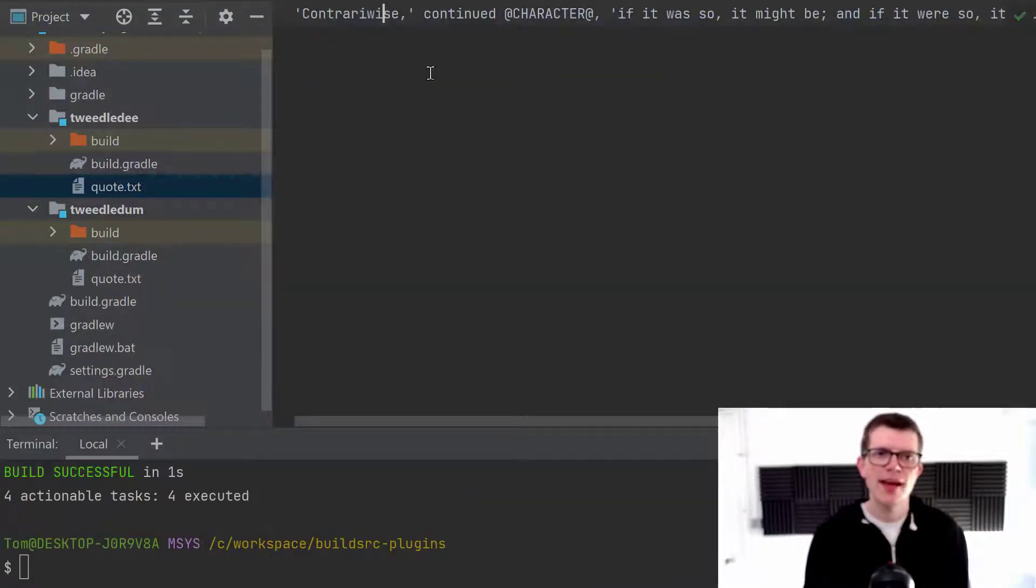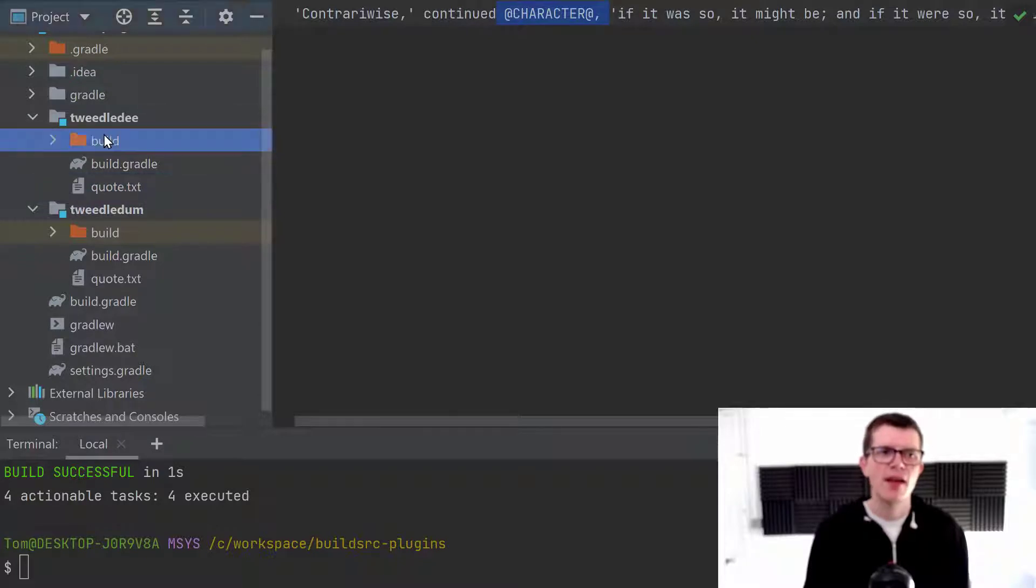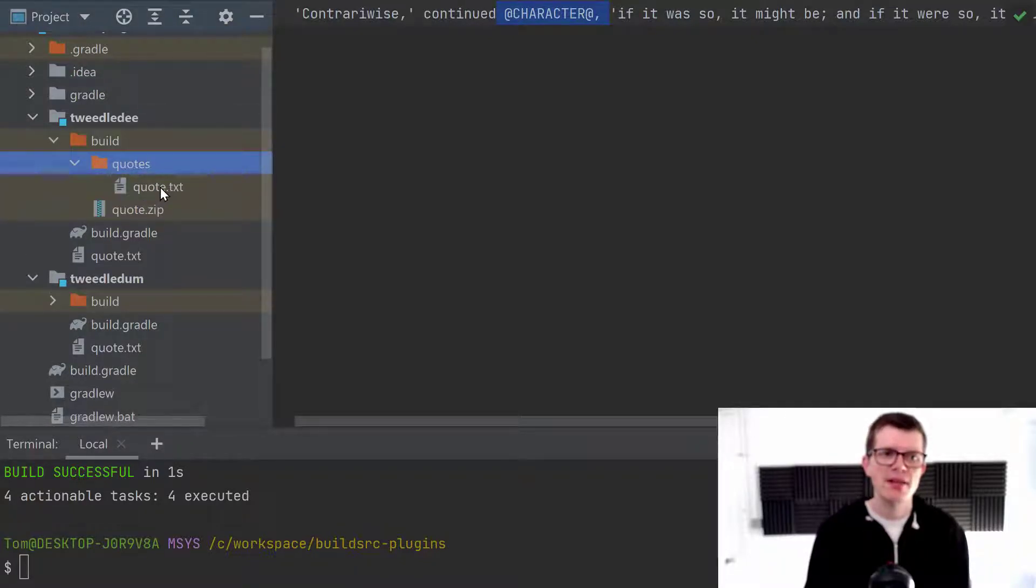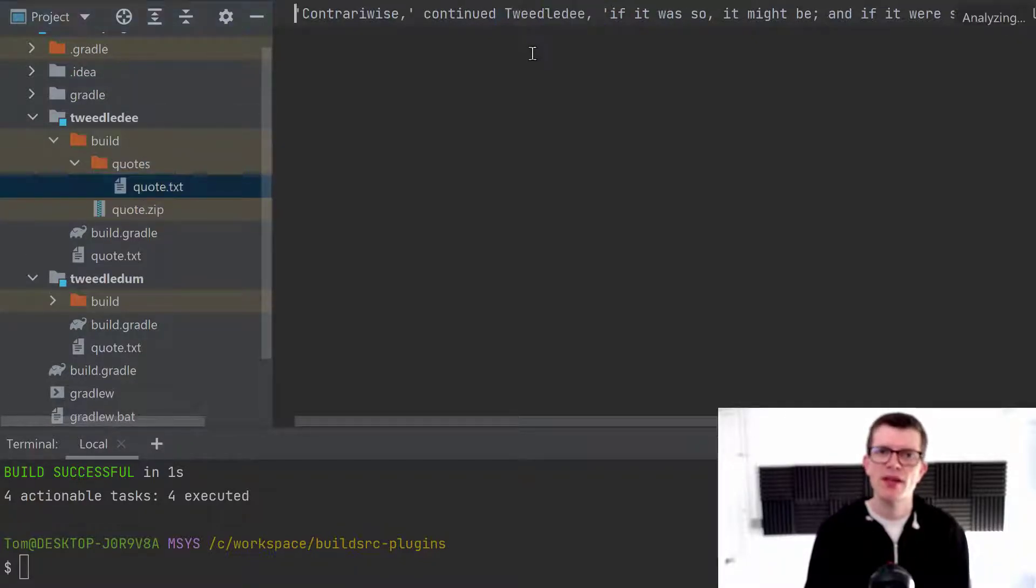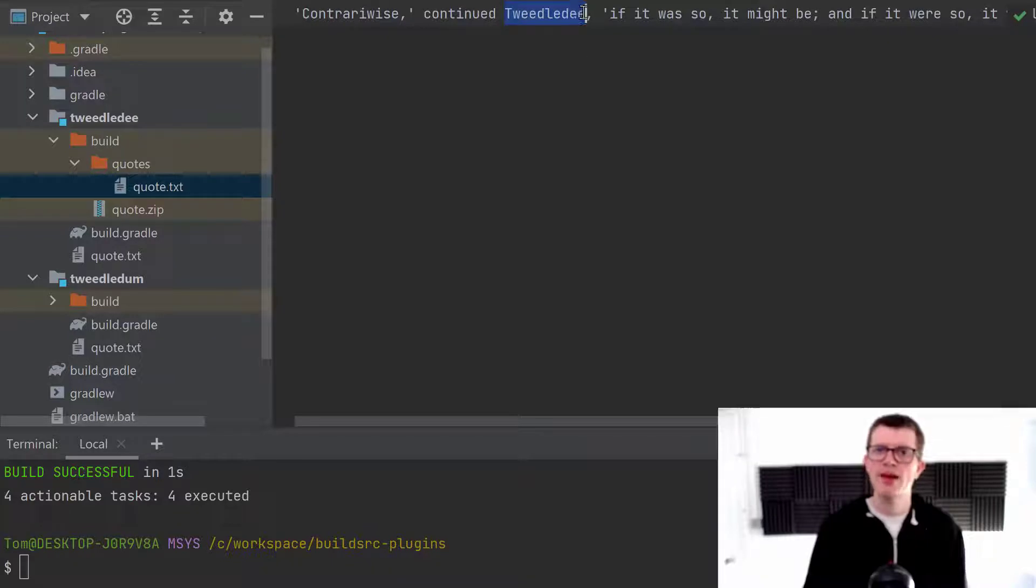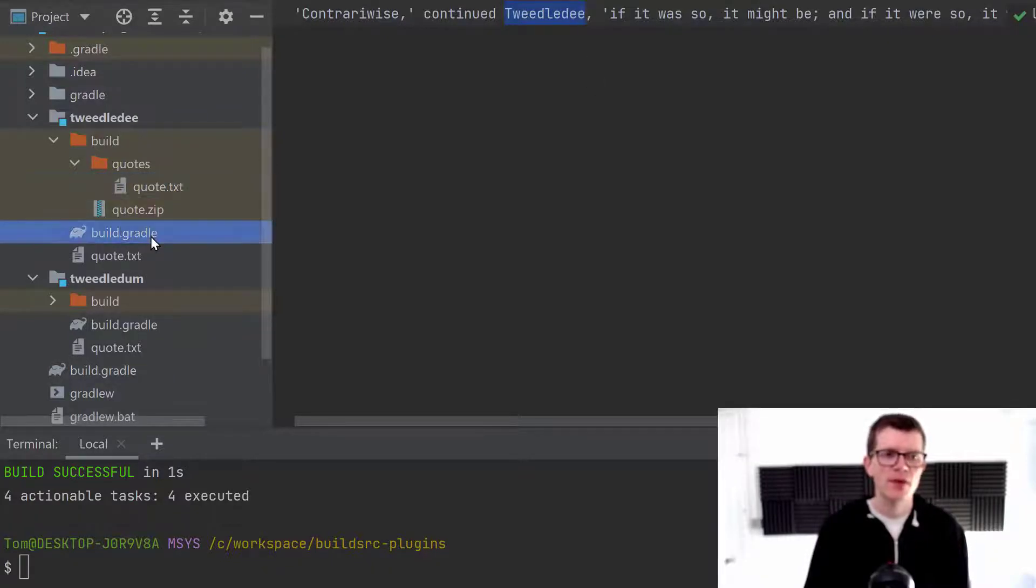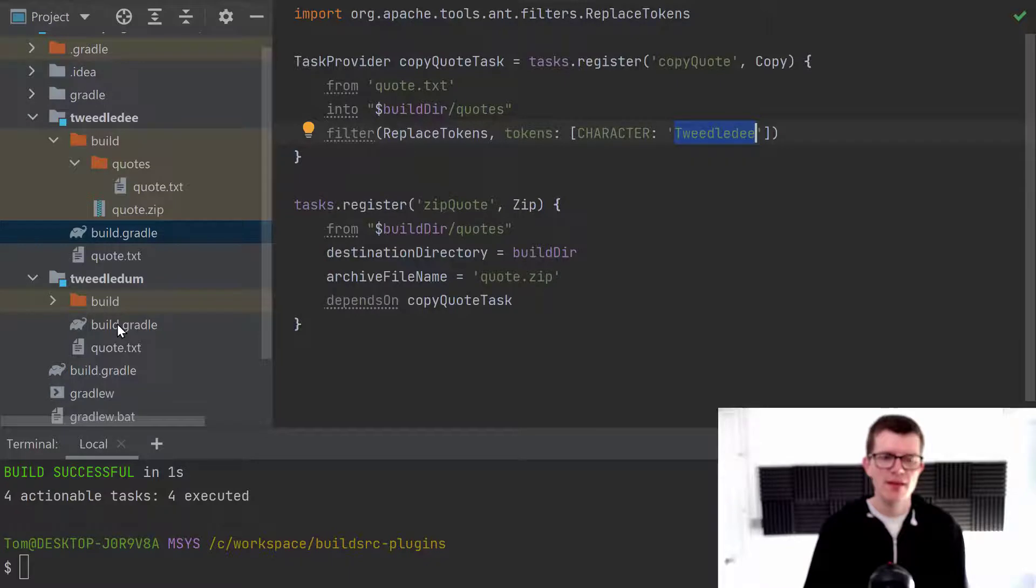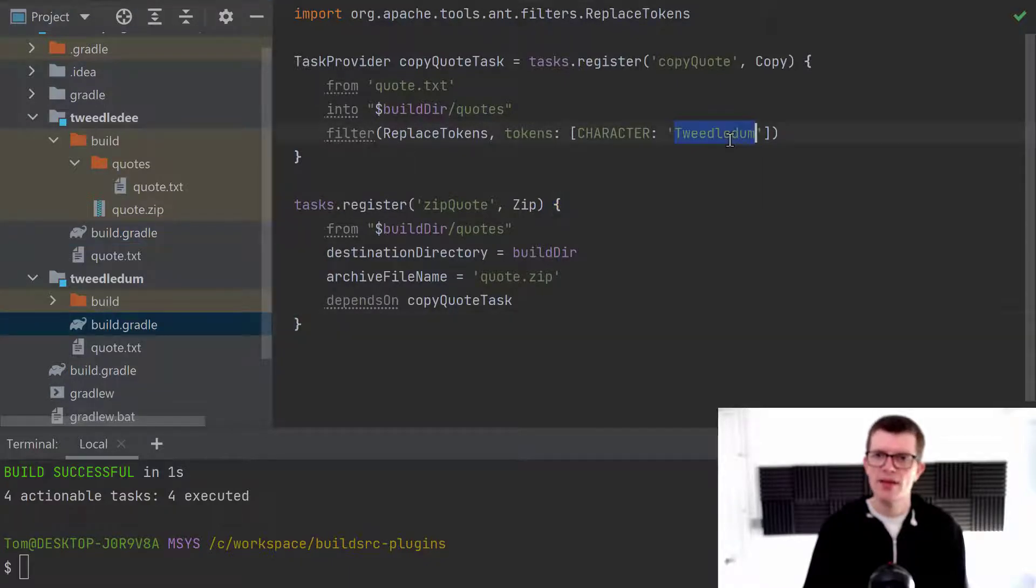And you can see that in the quote.txt, we have this character. And when this file gets copied into the build directory, that gets substituted with this value here, Tweedledee, which in this build.gradle is configured here. And in this one is Tweedledum.